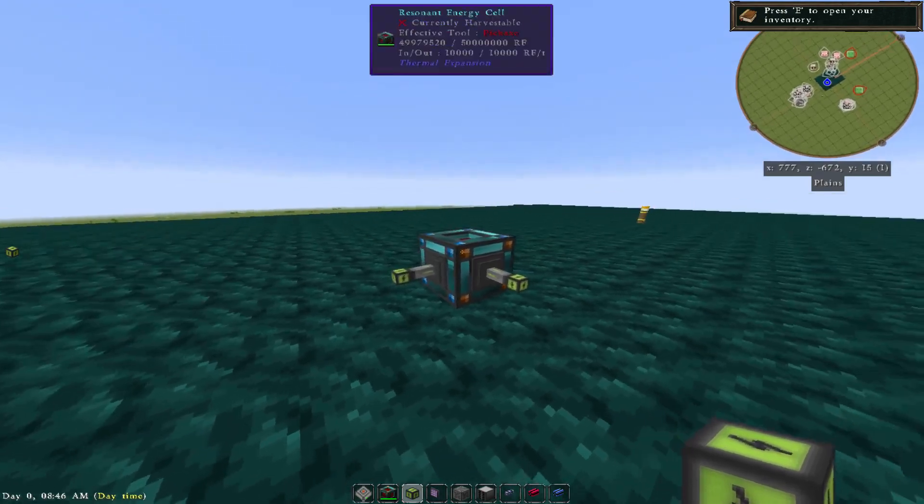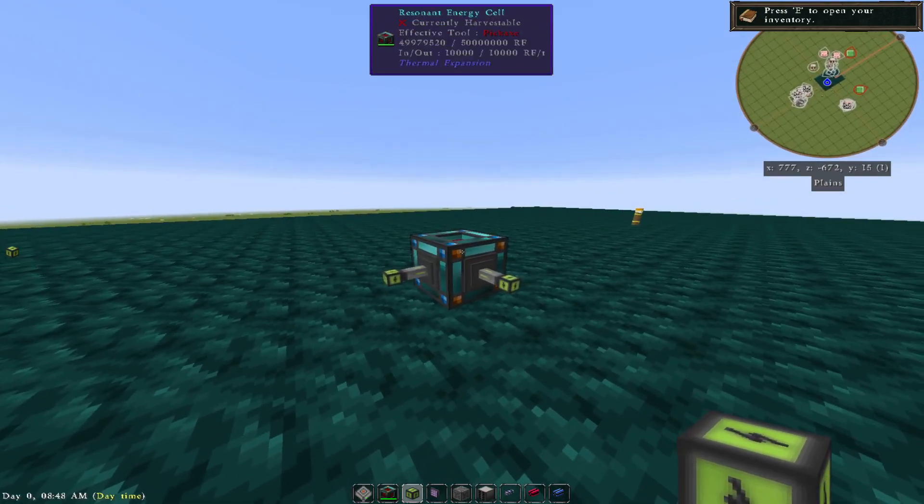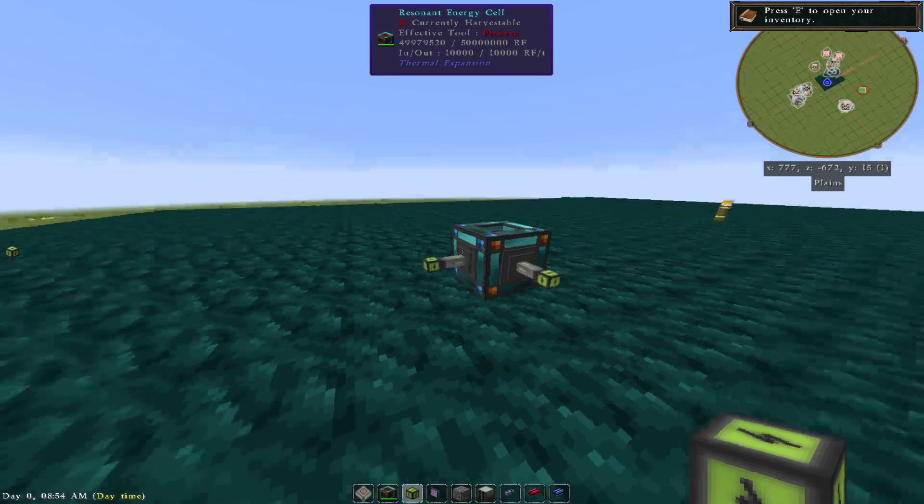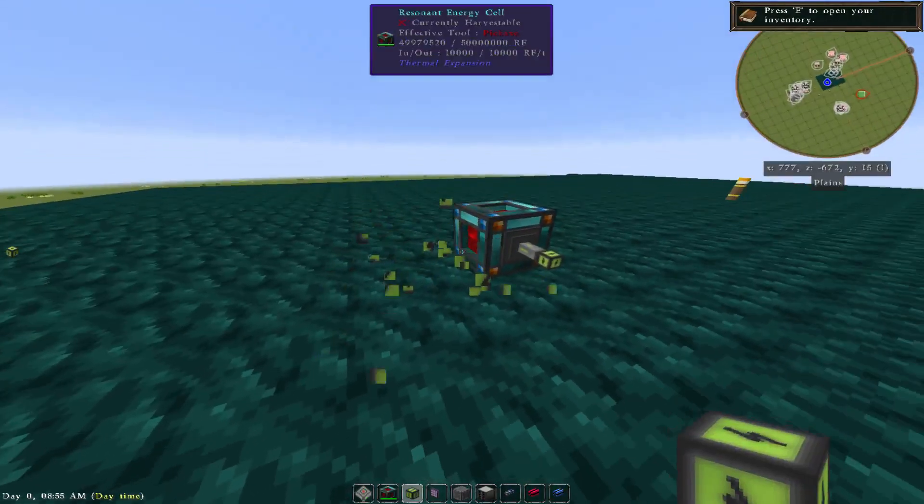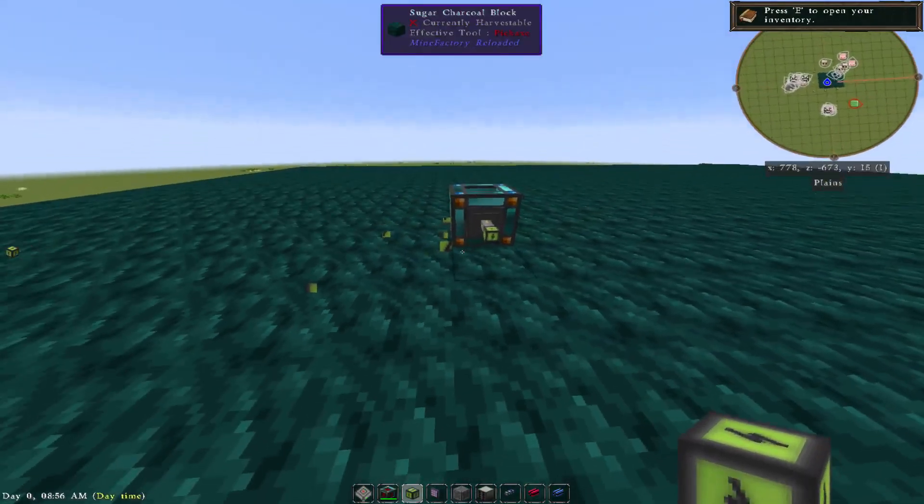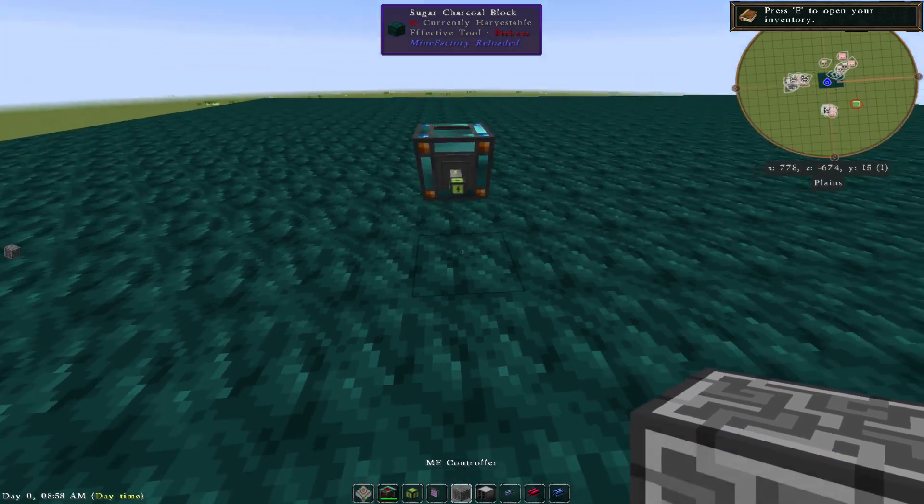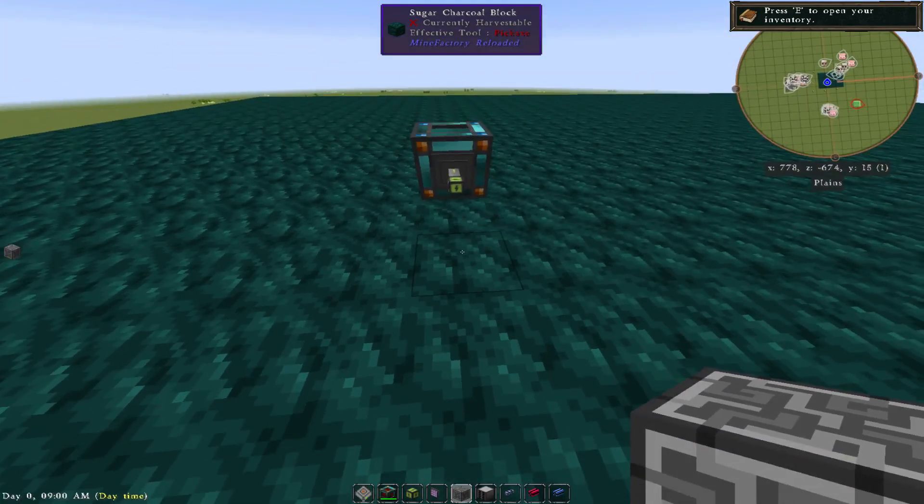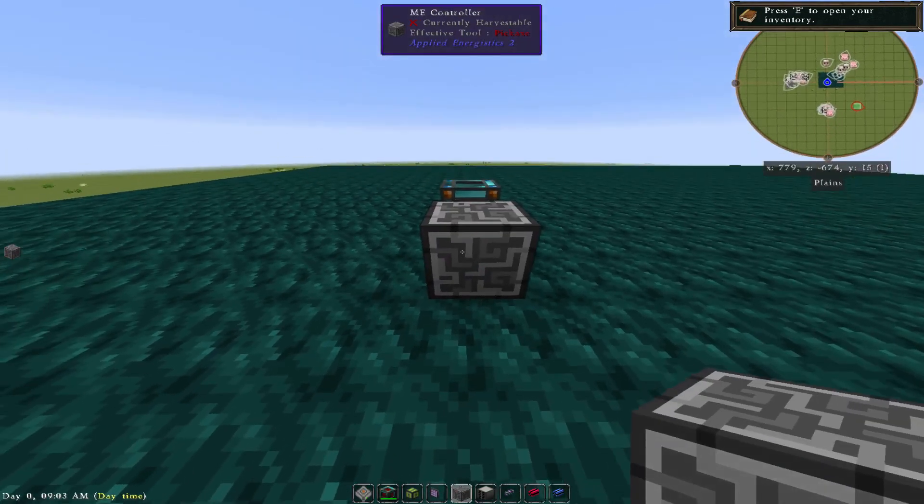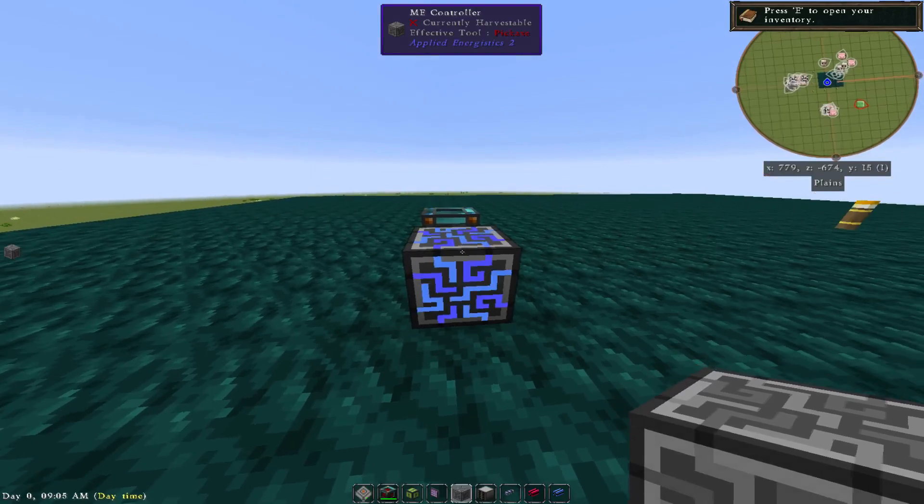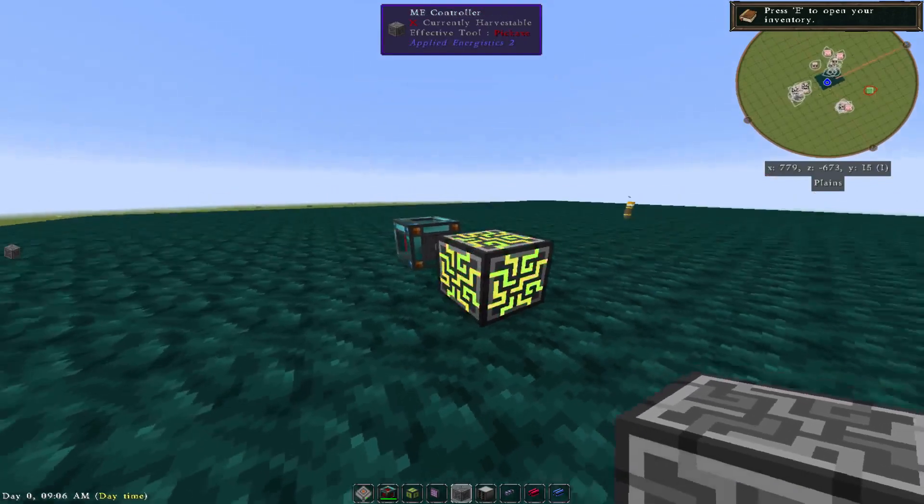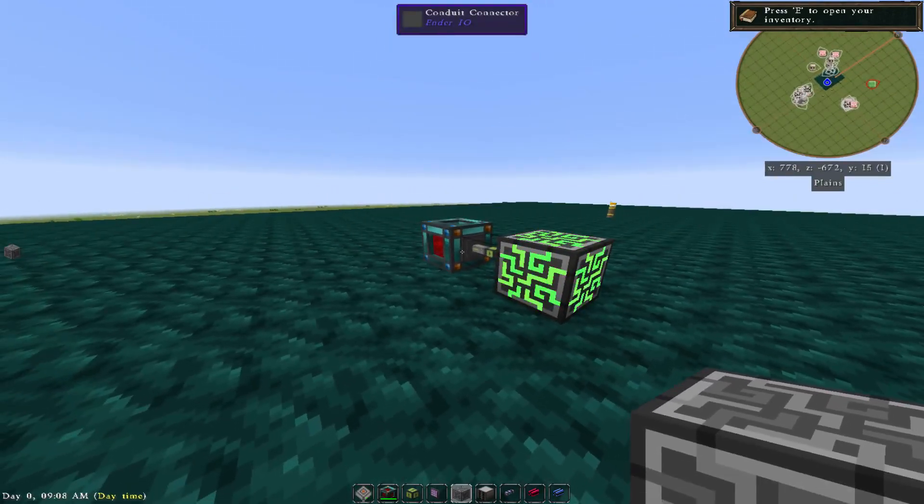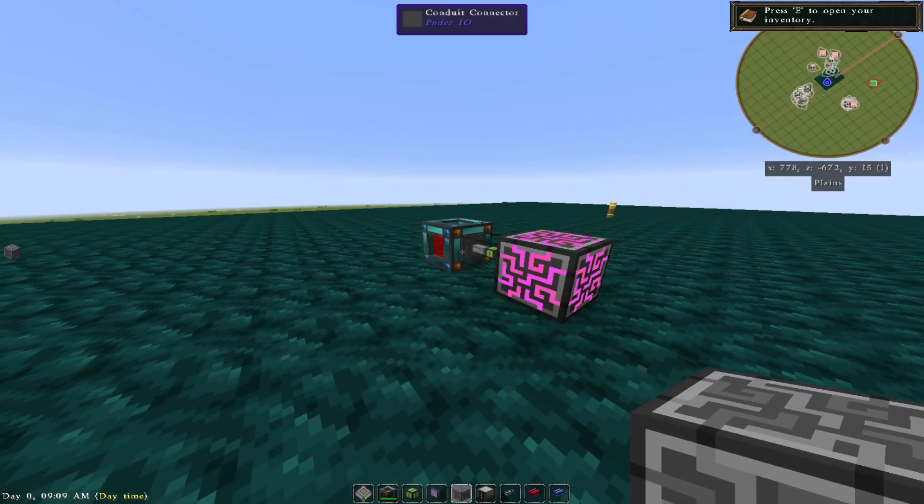Just make sure when you're doing this that, especially with Thermal Expansion, blue is always in, orange is always out. You can drive yourself absolutely insane trying to run power sometimes, and we've all been at that point where we started modded Minecraft and have had a setting wrong that drives you insane for hours.